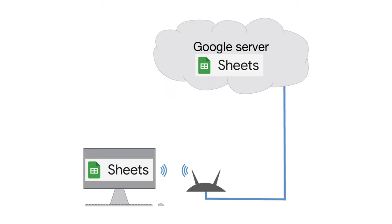The Google suite of tools is cloud-based. All the files are stored on a remote server and accessed through a web browser. You'll need a Google account.